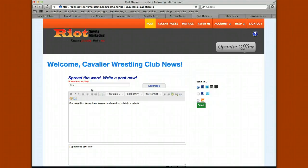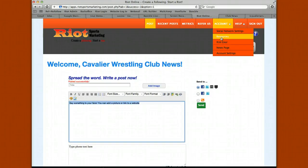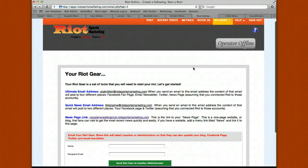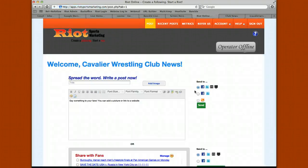You do it the same way: type your title, add your content, attach an image if you choose, and click send. Your content goes out to the four channels of communication. This is called your ultimate email address, which you can find in your Riot gear under account settings. You also have a quick news email address that just goes out to Facebook and Twitter, so you can use those two addresses to never have to log in to Riot.